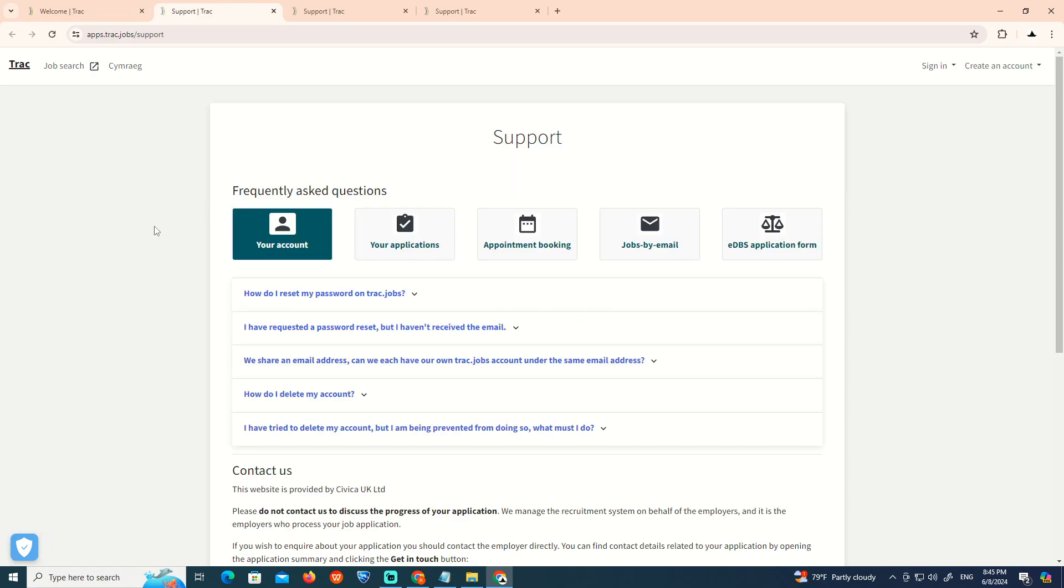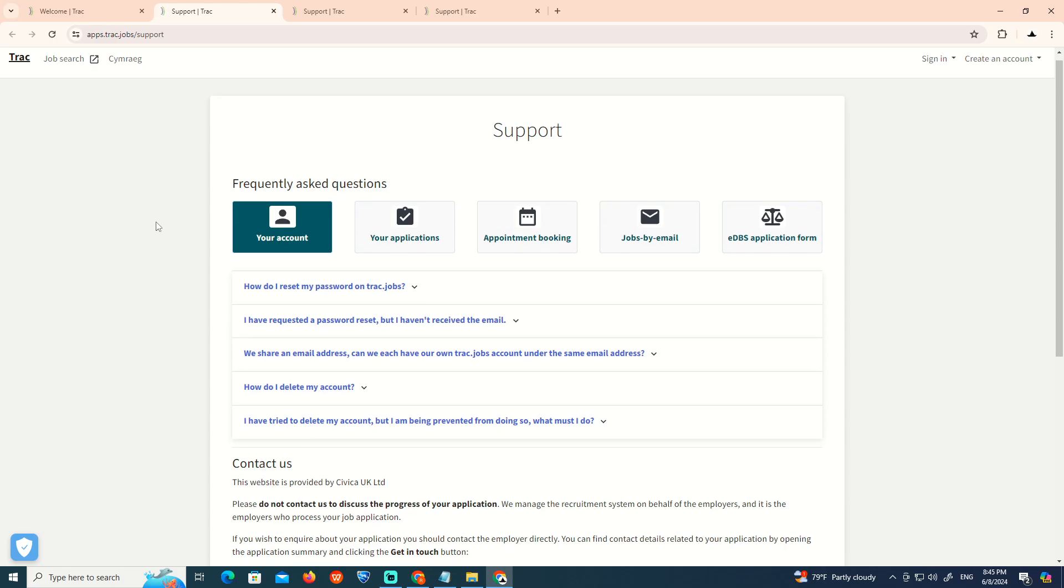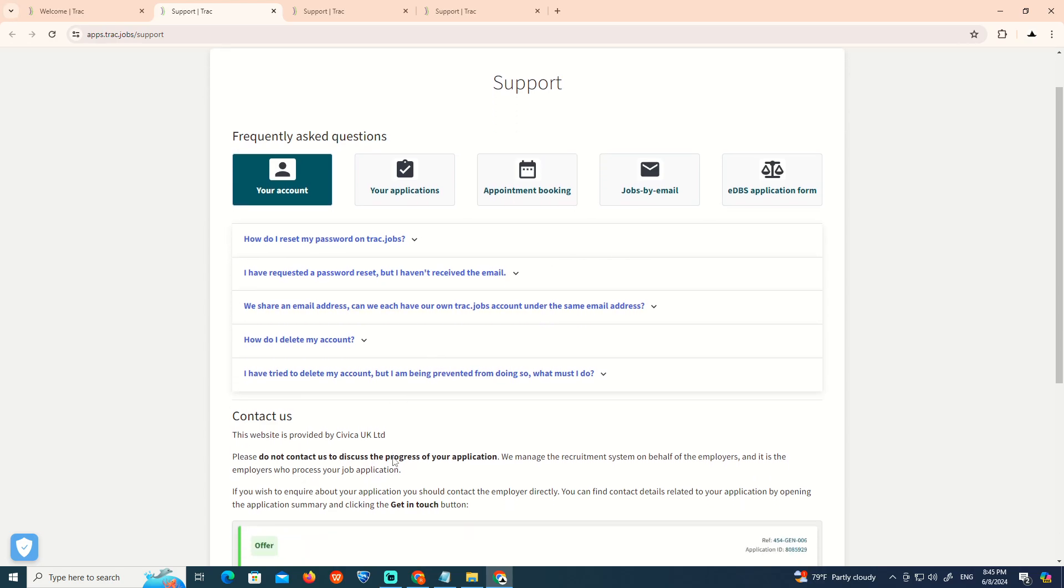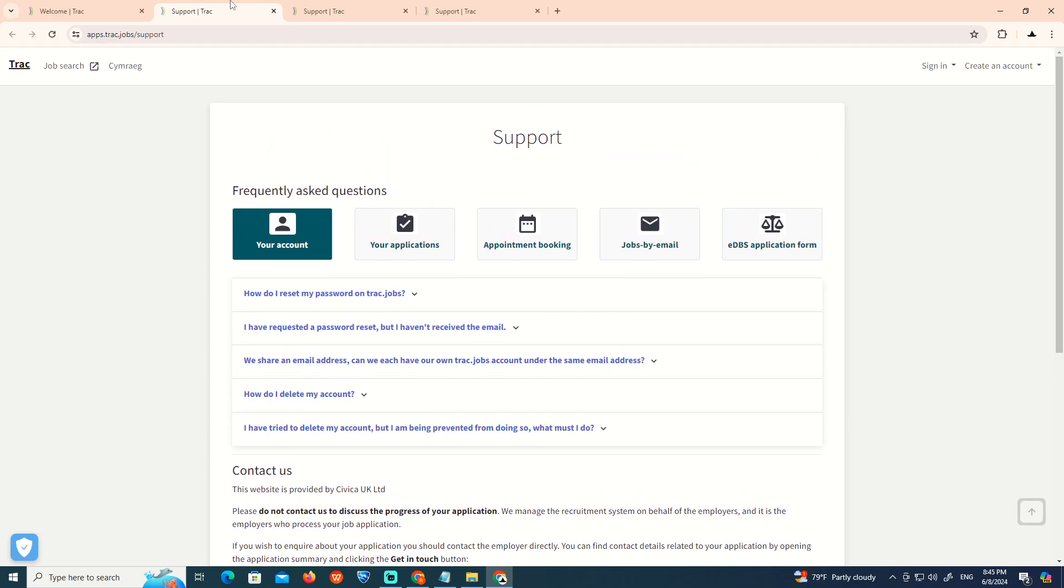At the start, we're on Trac support page. We're looking at the placement where all you need to do is apply for the application, including job supply by email and also DPS application code.